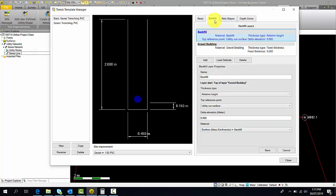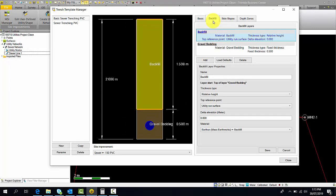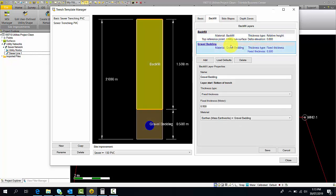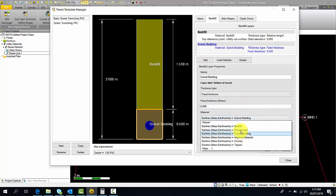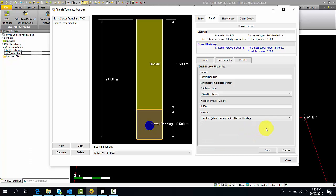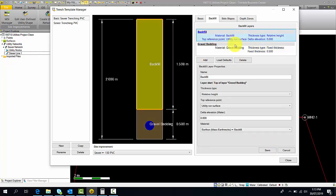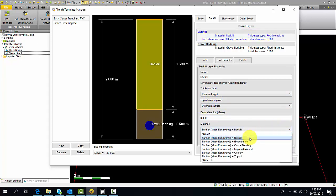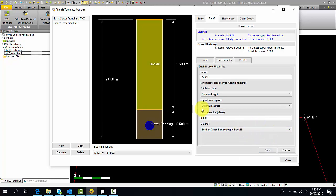Now we'll move to the backfill tab. This is where you define the materials that go in your trench template. The types of materials you define here will be reflected in the utility takeoff report. I've created two layers: a gravel bedding and a backfill. Starting with gravel bedding, the layer start will be at the bottom of the trench. I've selected a fixed thickness of half a meter, using the gravel bedding material defined in my MSI manager. Save that. For the backfill layer, we want this to go from the gravel bedding layer to the top of the trench. It will automatically start at the gravel bedding. We select relative height, the top reference point will be the utility run surface. Once we choose our backfill material, we save that and it will generate for us.